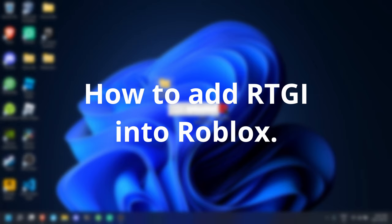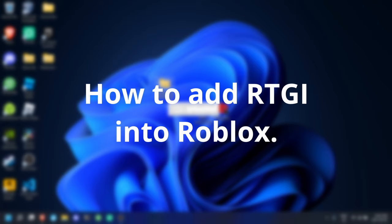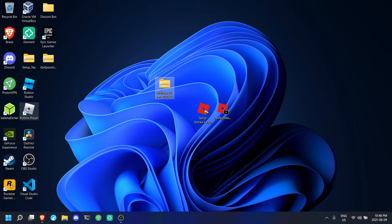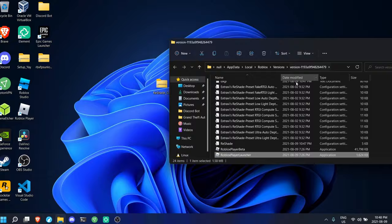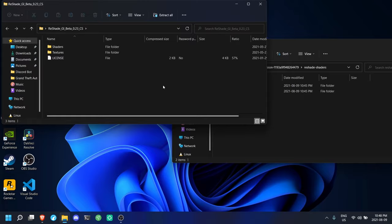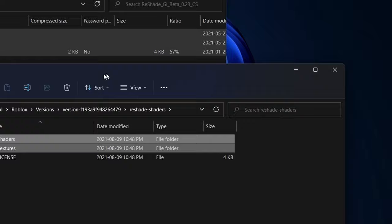Alright, this is how you add RTGI into Roblox, it's pretty simple. You're gonna want to get the Compute Shader version of RTGI from the RTGI Discord server, then you're gonna want to open up the Roblox file location. Look for Reshade Shaders. Now, open up this file and drag it into the Roblox Reshade Shaders file location. Now, you can close out of those two windows.